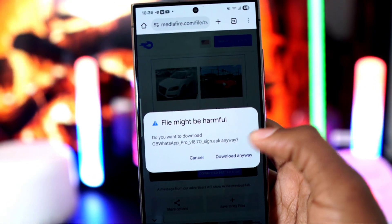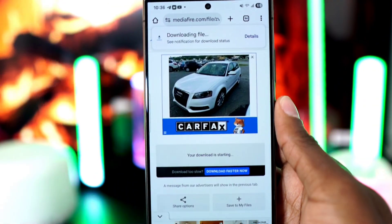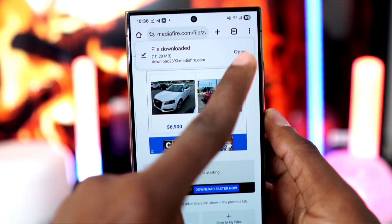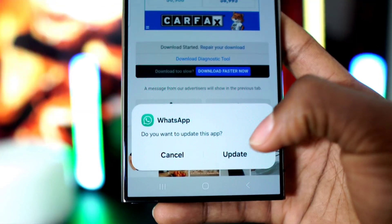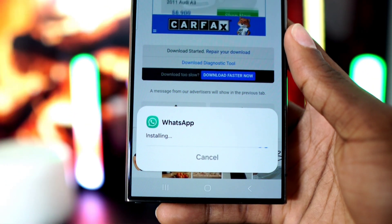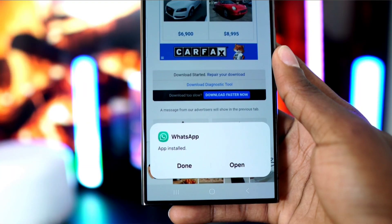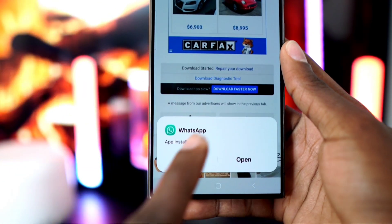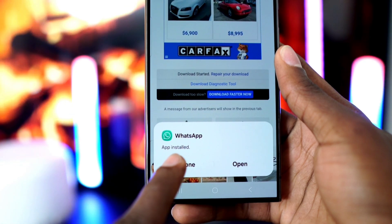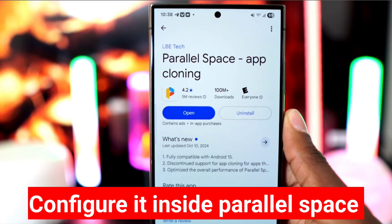Next, click right here to download it. Once the download is complete, install it. As you can see, it's installed successfully.